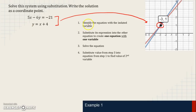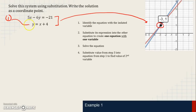The first step when solving using substitution is to identify the equation with the isolated variable. In this case, it's the bottom equation because y is by itself. In the top equation, neither variable is isolated. So the bottom equation is the one with the isolated variable, and we're done with step 1.